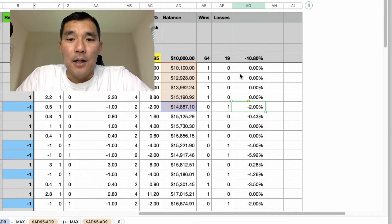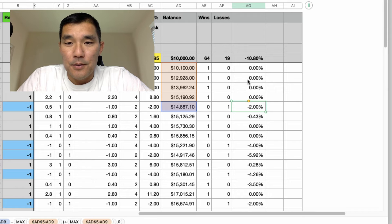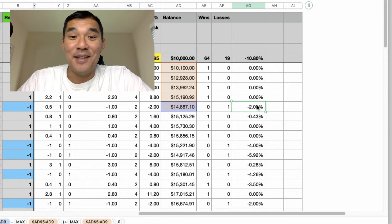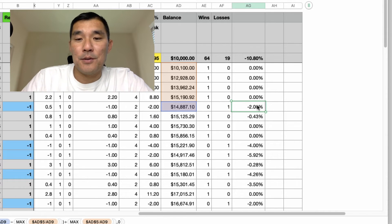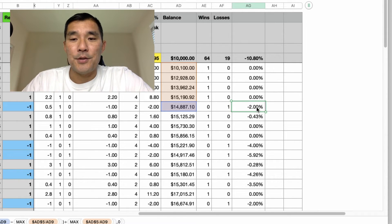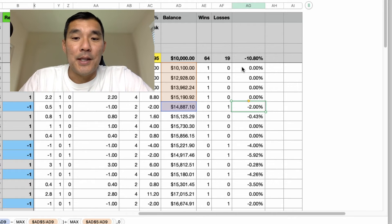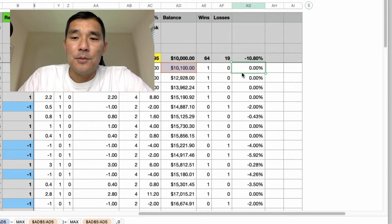So I had a bunch of winners, four winners here, one, two, three, four, yep, and then the fifth trade was the loser, so I lost two percent on that trade. So this is a good illustration of the formula in action.